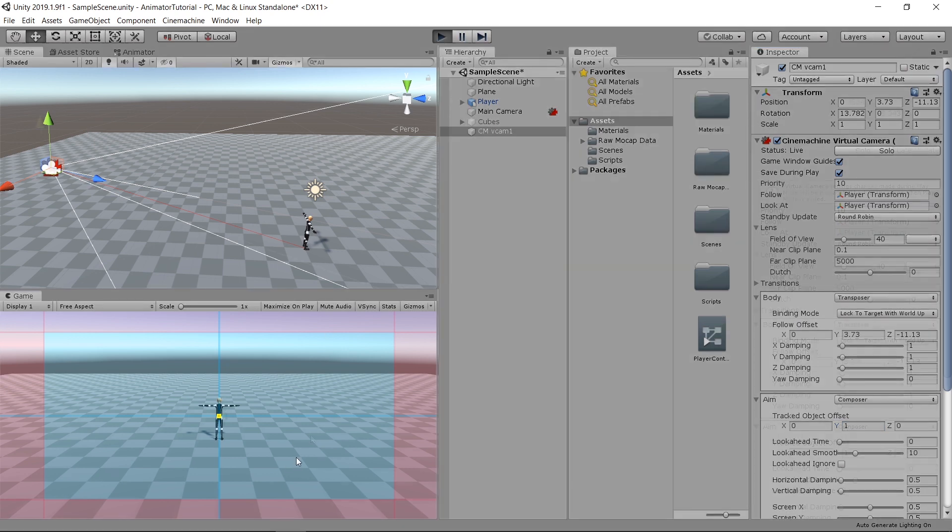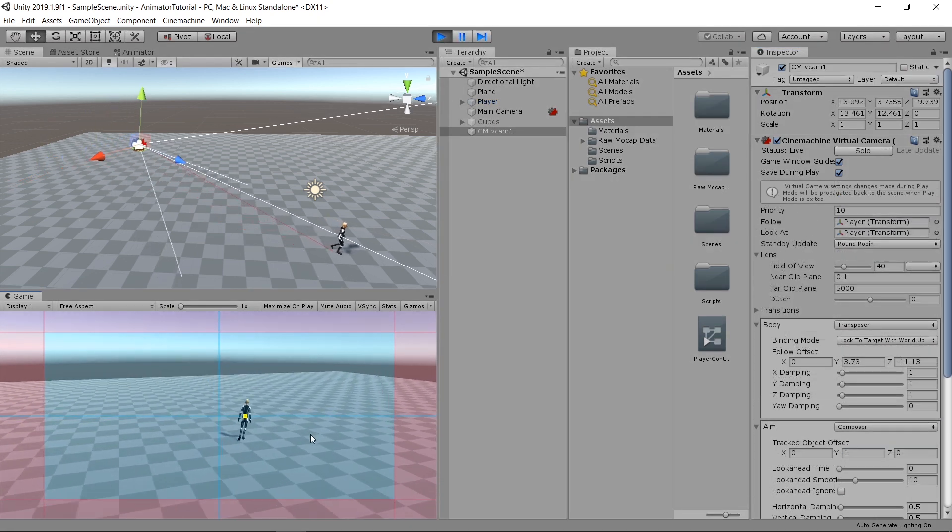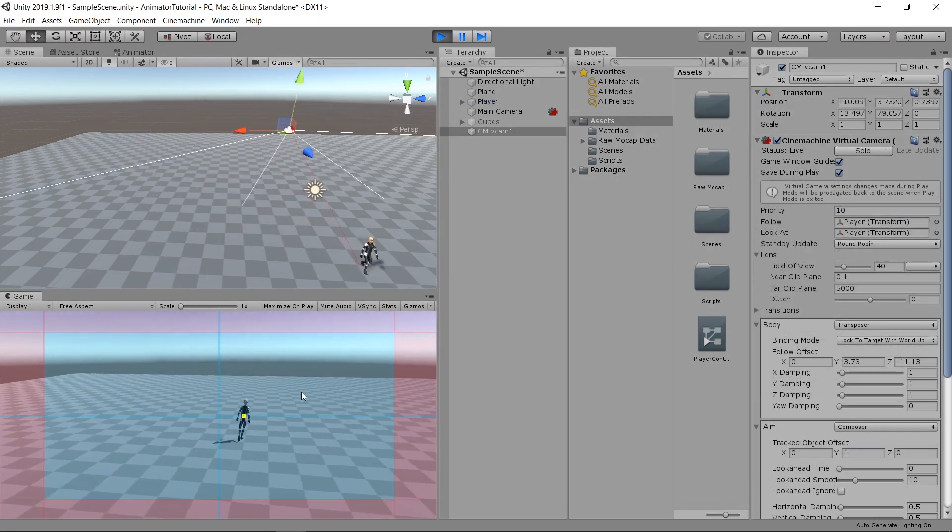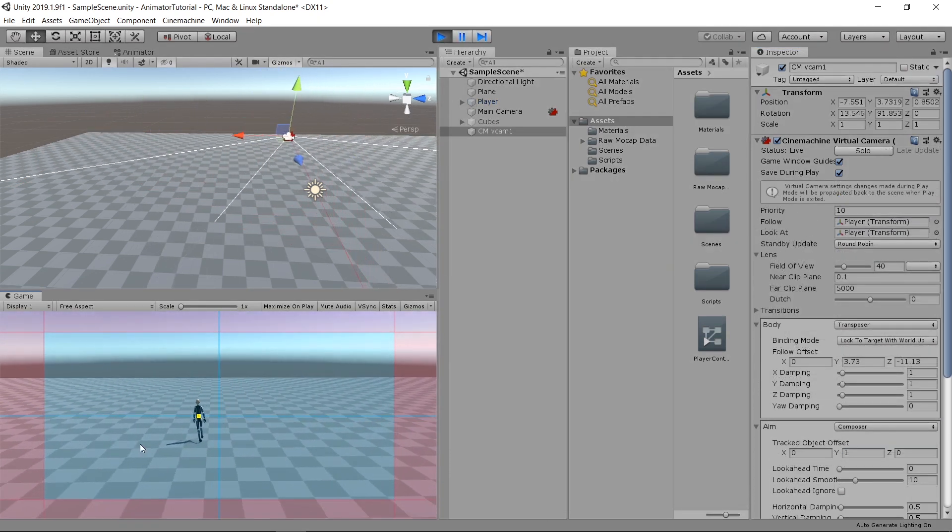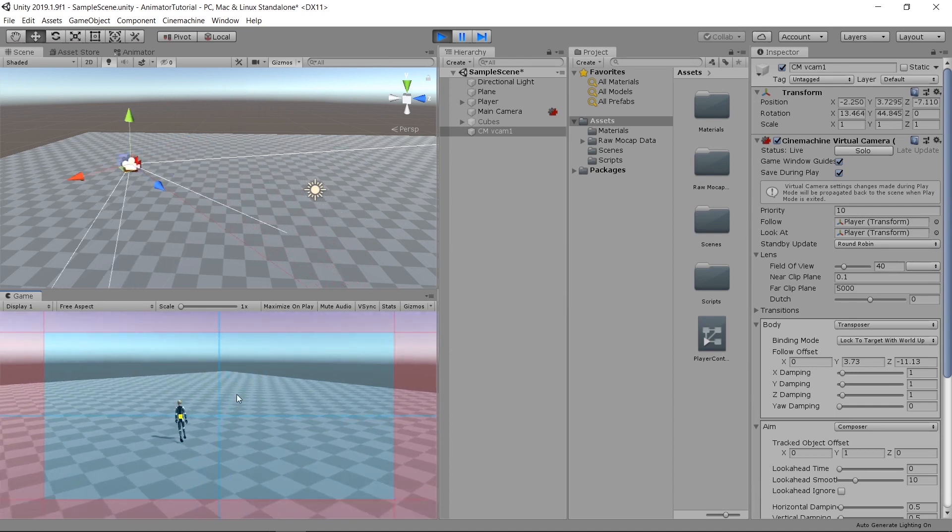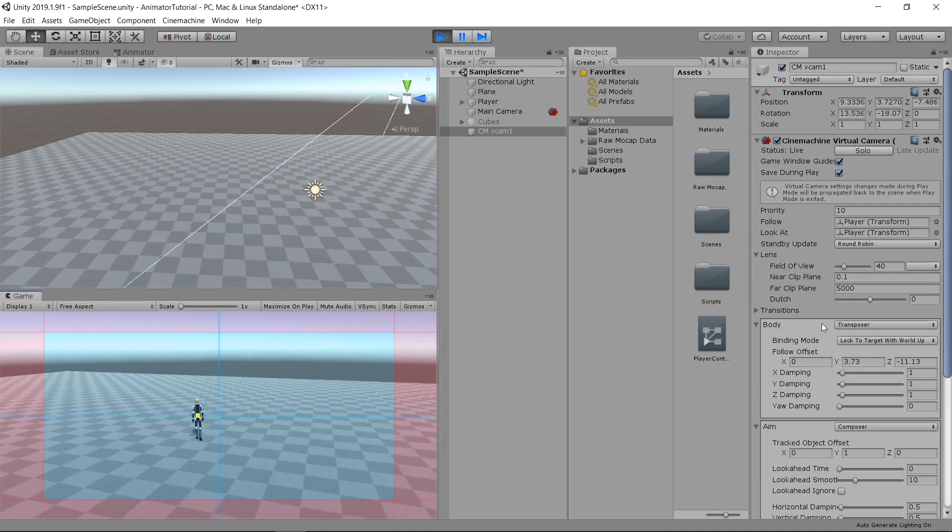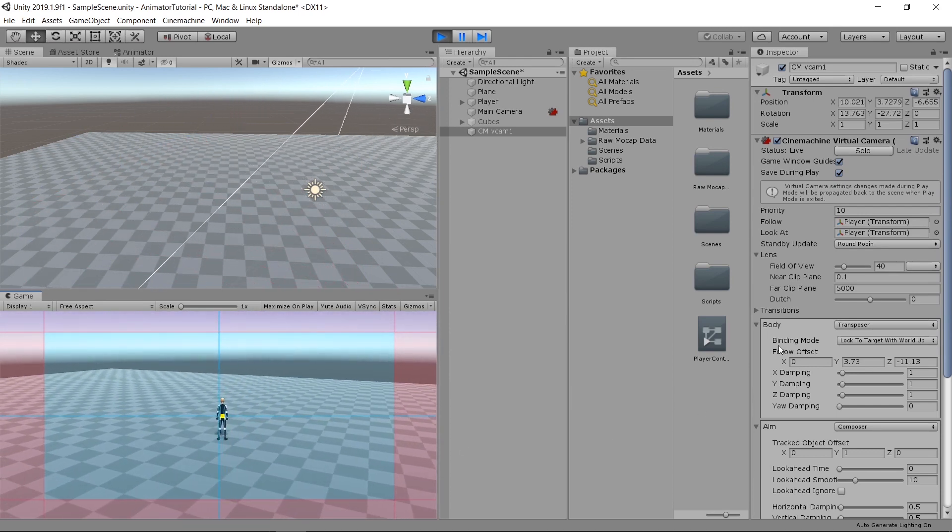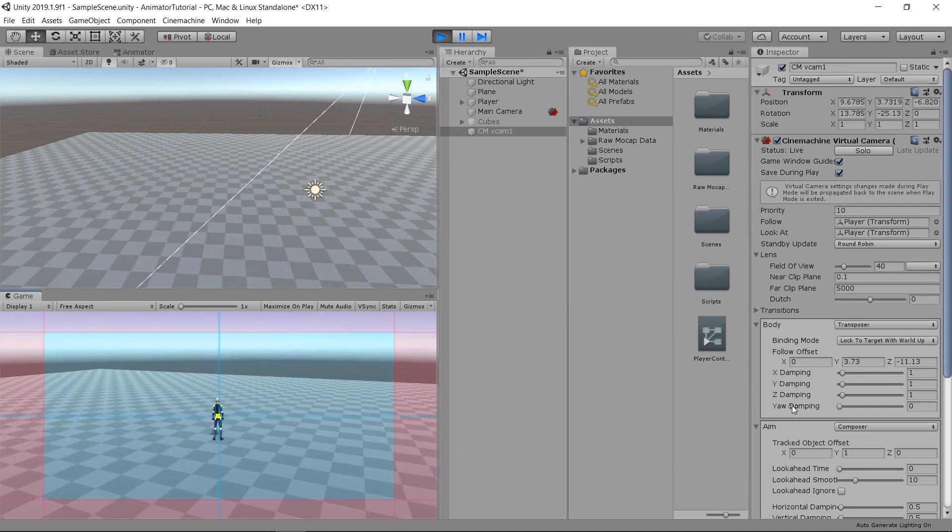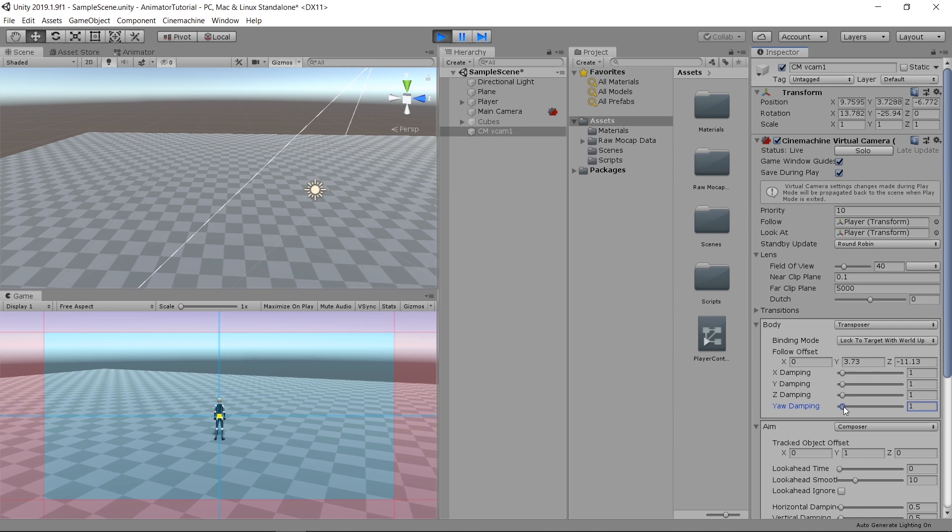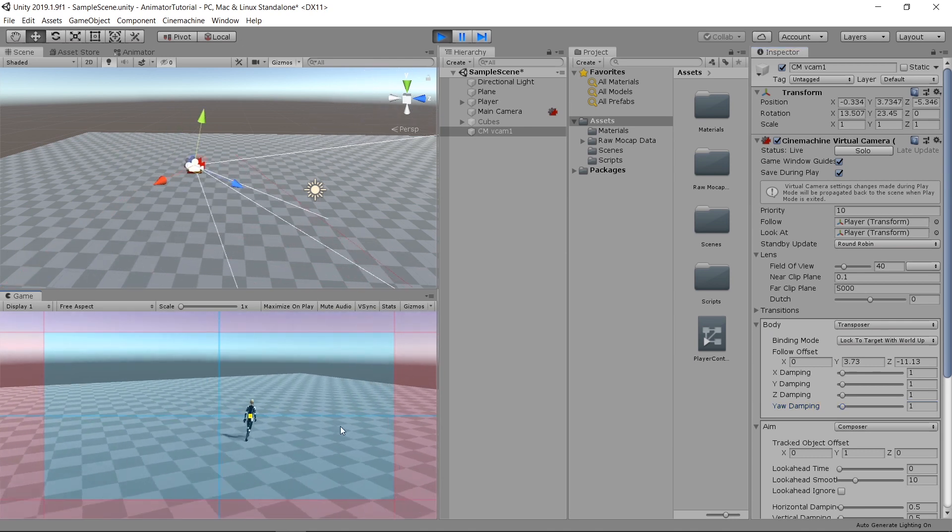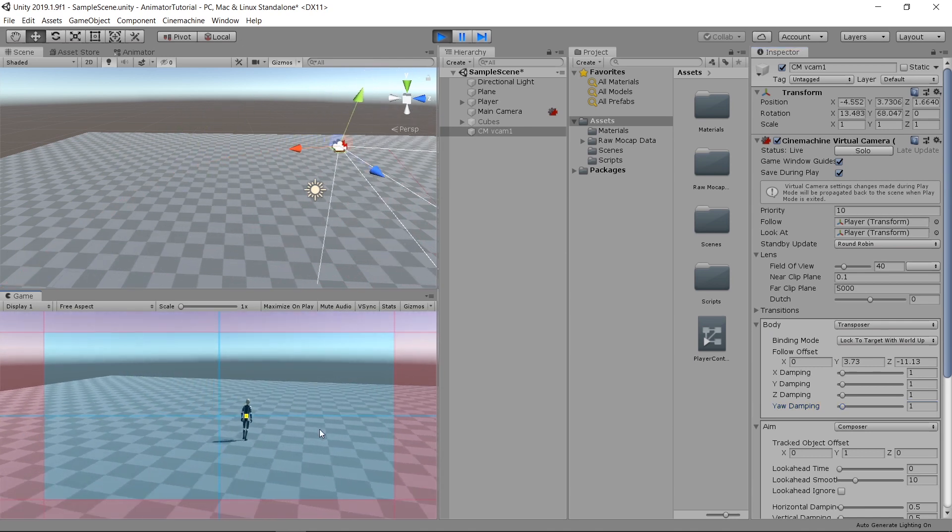If I hit play, we can see now that the camera is following the player. But there's a bit of jitteriness here. Go to body and then the yaw damping. Just increase it a little bit. And now it's a lot smoother.